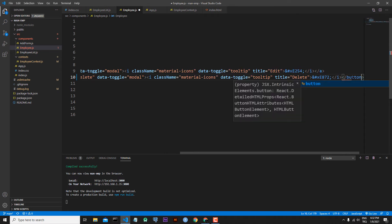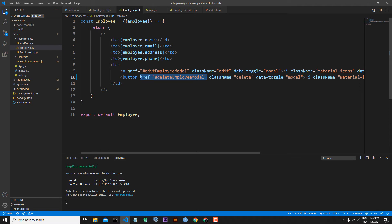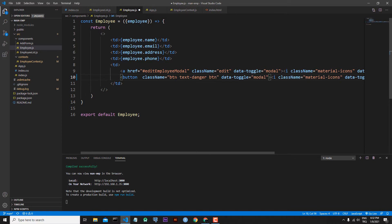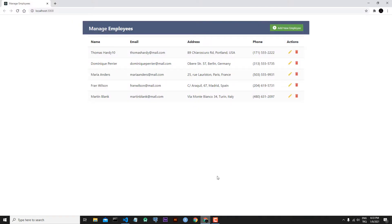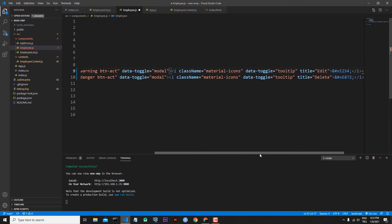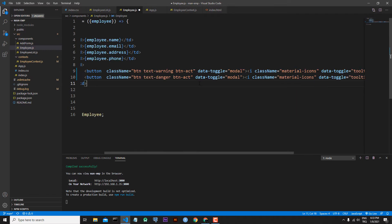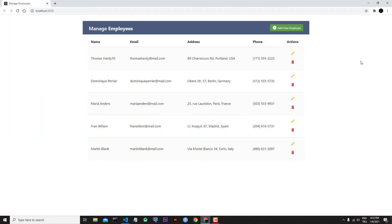To convert to buttons, I write a button tag and close it, and we don't need the href attribute. For className we need the btn class, text-danger class, and btn-act class — btn will be our custom class. For the edit link, I copy and paste it: text-danger becomes text-warning for the edit icon. Then I close the edit button as well and save the file.